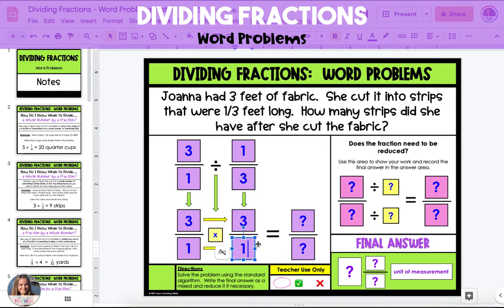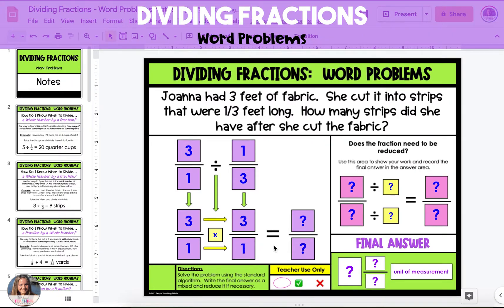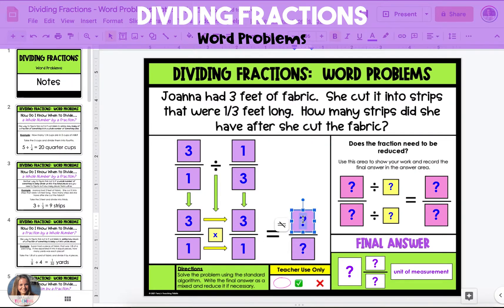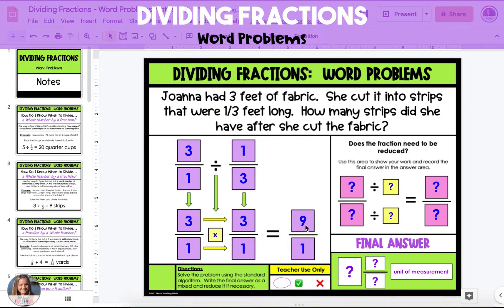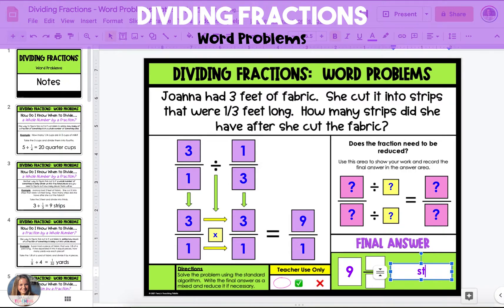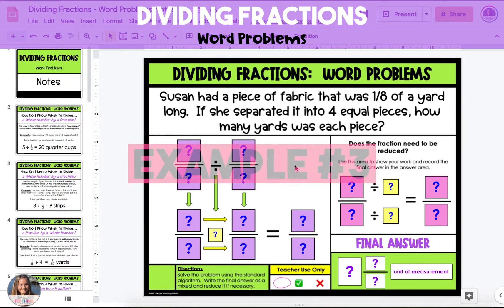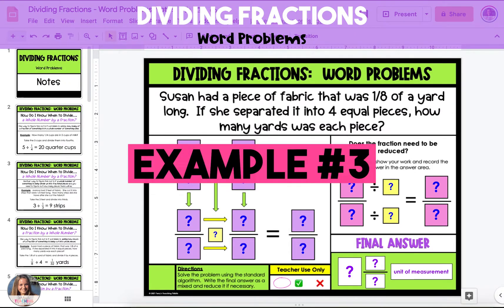So one-third becomes three over one. Then multiply the numerators: three times three is nine. And multiply the denominators: one times one is one. Nine over one is the same as nine wholes. We have to add the unit of measurement, so if it asks for how many strips, it is nine strips.